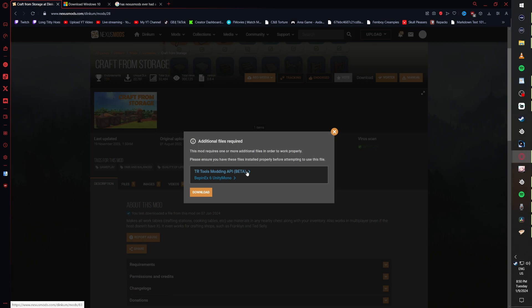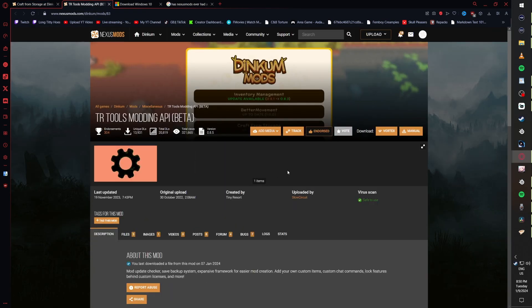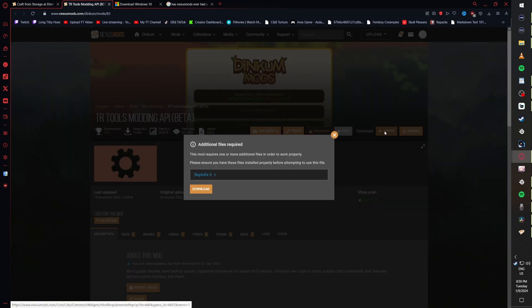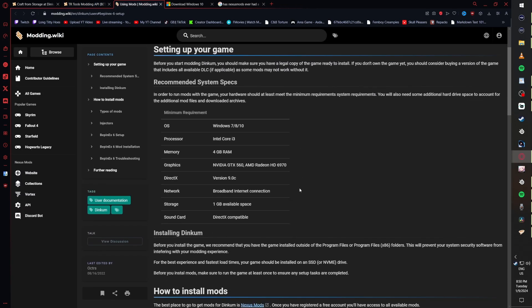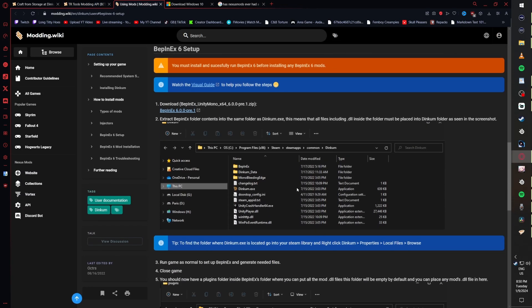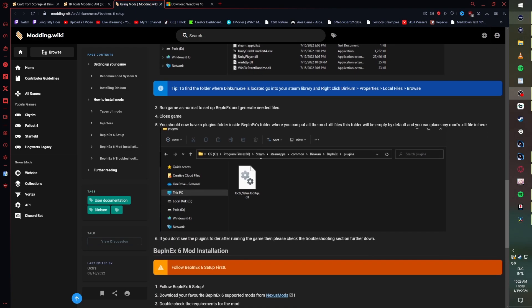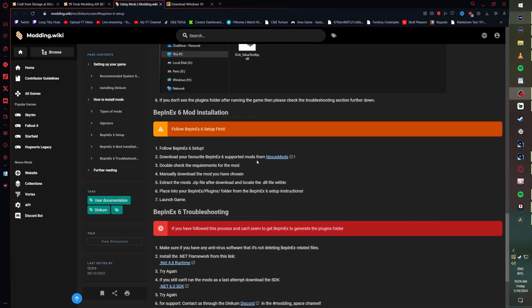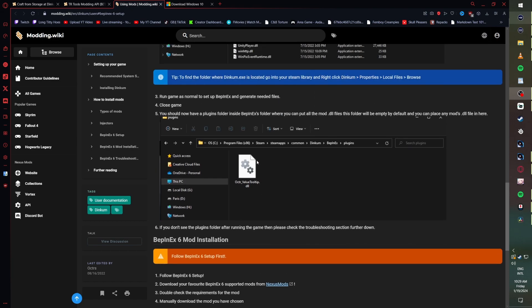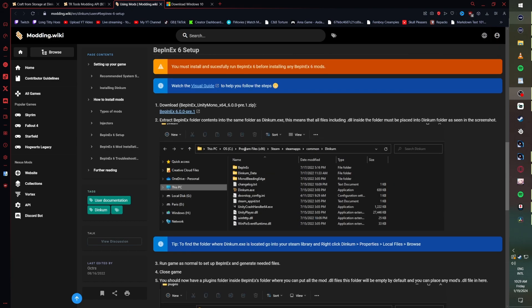You'll get prompted with two files that you need: BepInEx and TR Tools. TR Tools cannot be installed without BepInEx, so that's what we install first. This page has a visual guide. Scroll down, follow all six steps, and you'll have BepInEx installed.